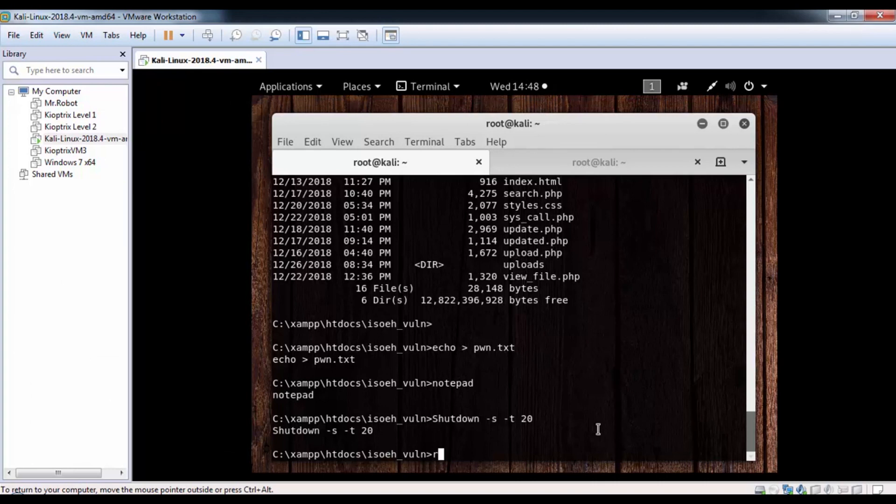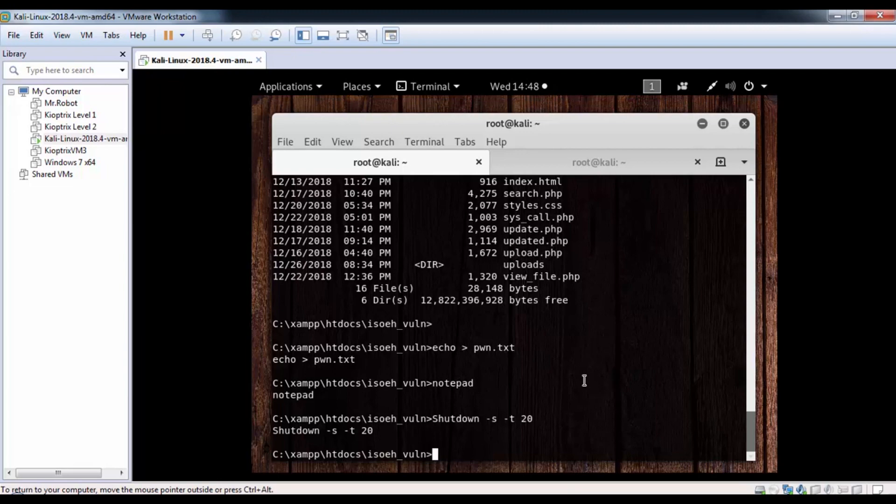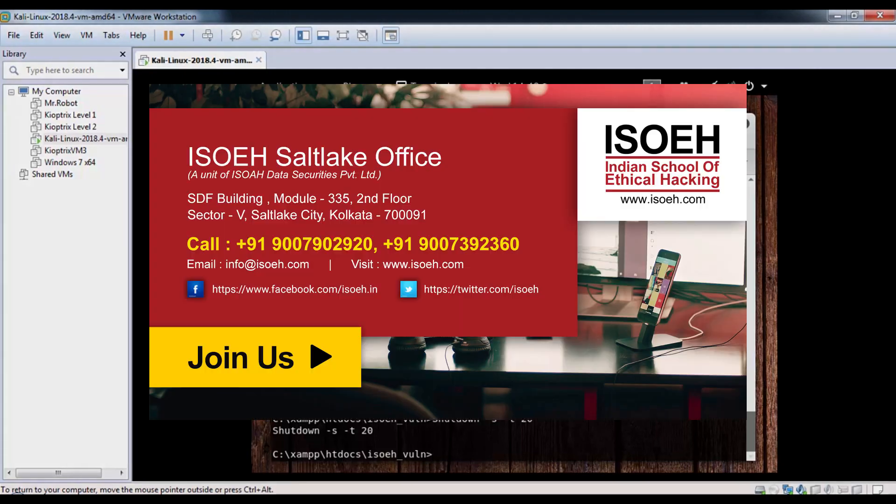This is actually a bind shell because I connected from the attacker machine to the victim machine, not the other way around. The victim machine did not listen to our server. This is how a command injection attack works. Until next time where I come up with a newer video, thank you for watching, bye.